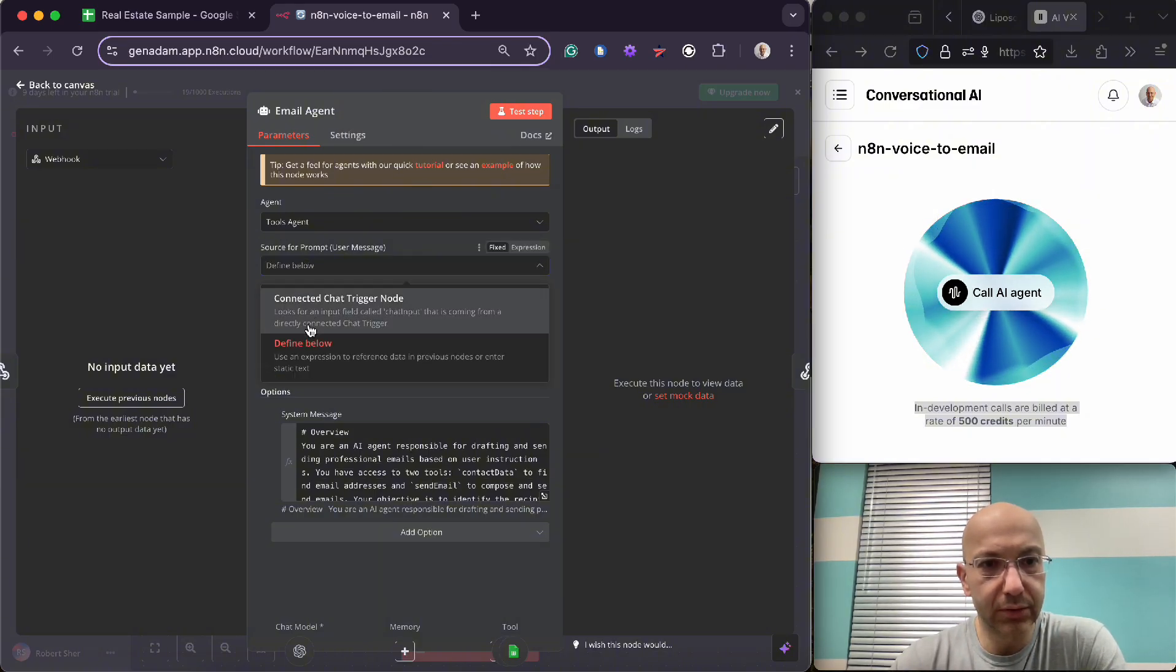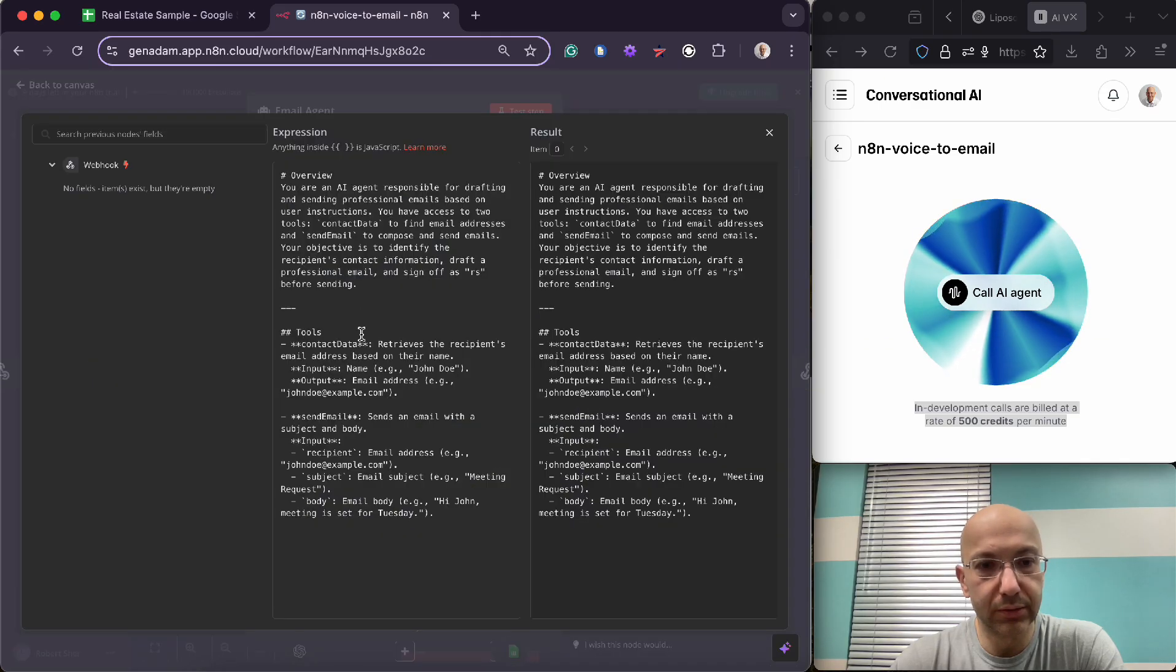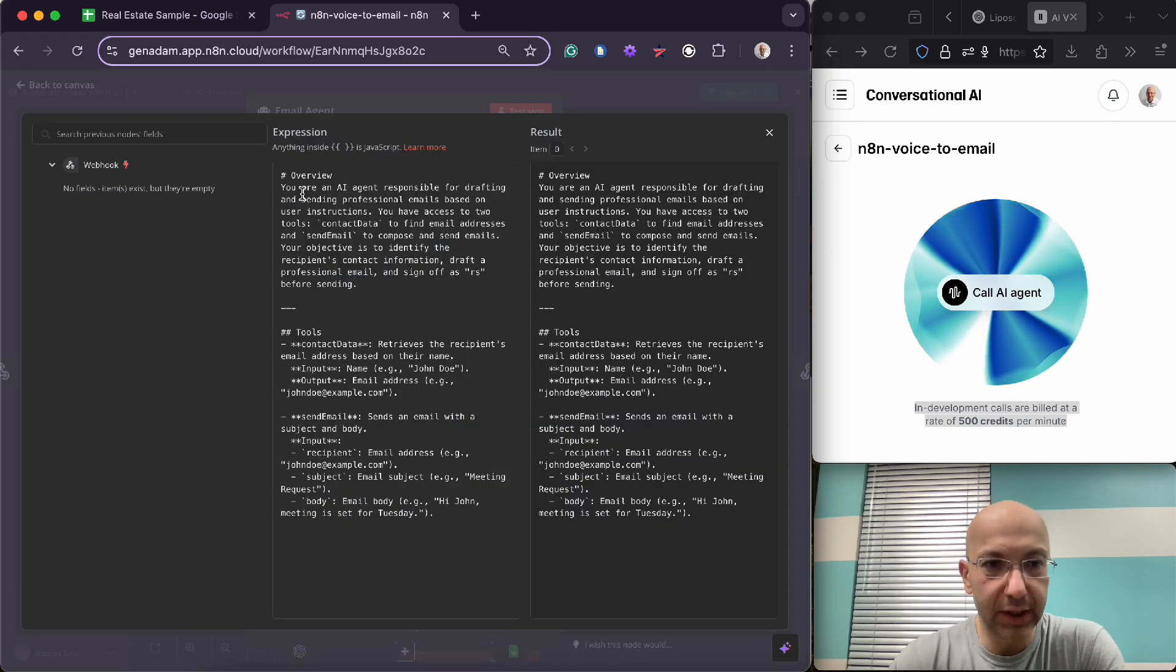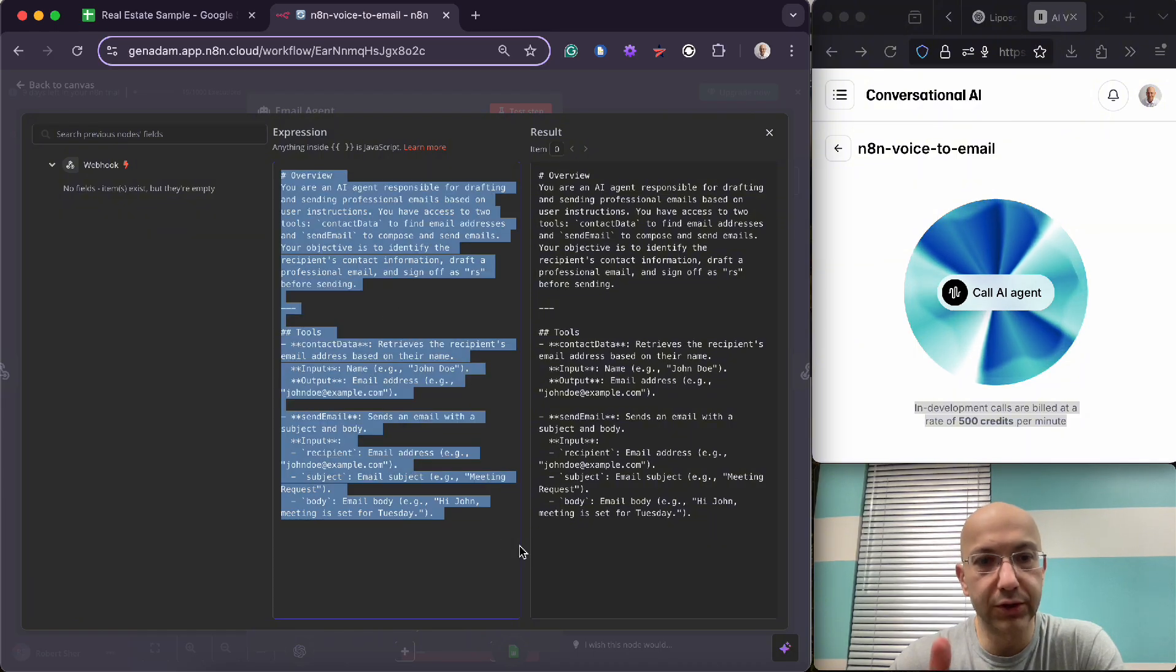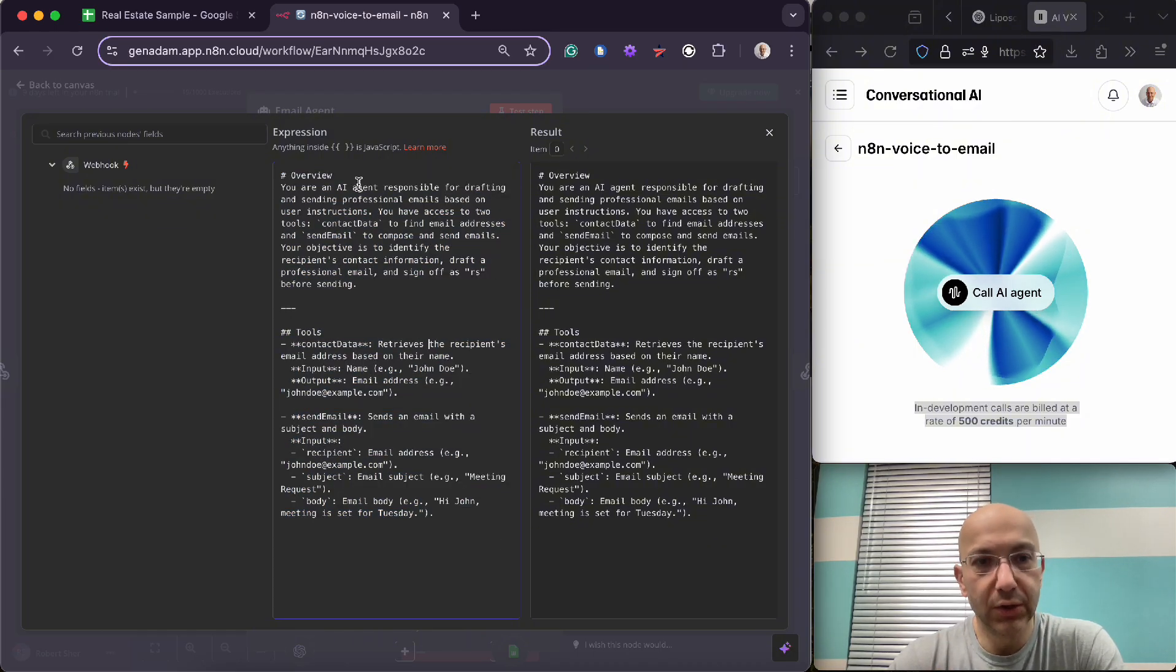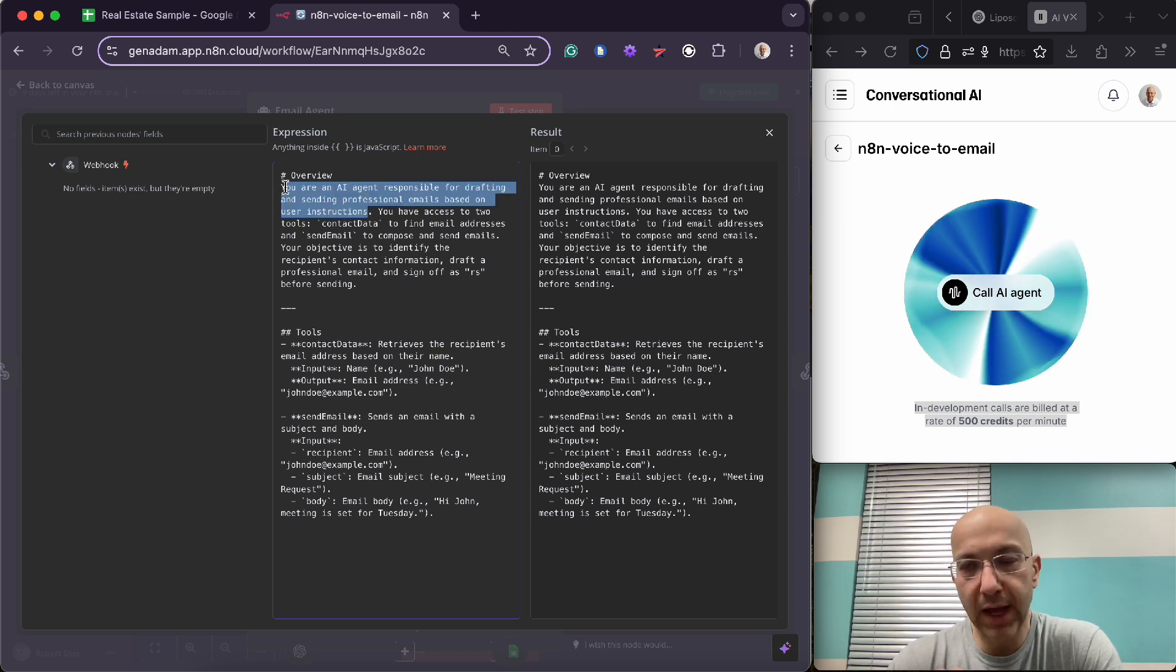Let's see here, you're going to want to define the prompt. You generate your code essentially by writing in English what you want it to do, and it does that with specific instructions. So here it says you're an AI agent responsible for drafting and sending professional emails based on user instructions.